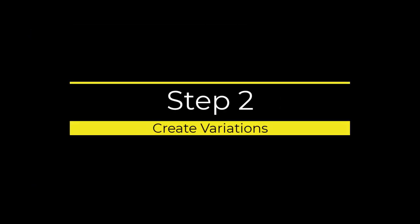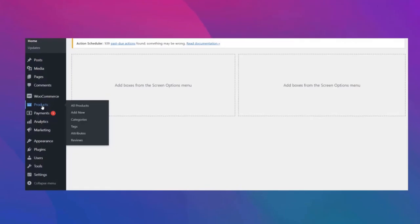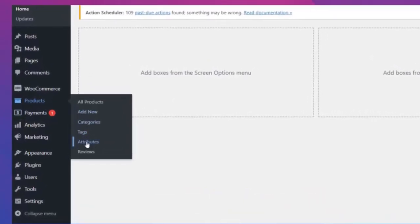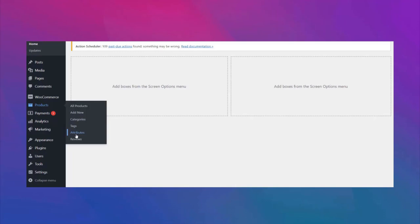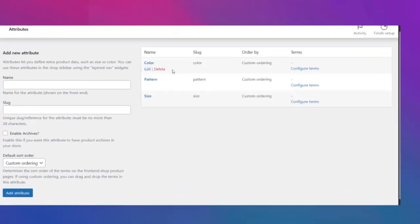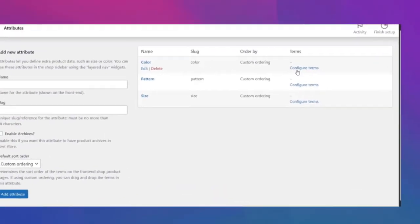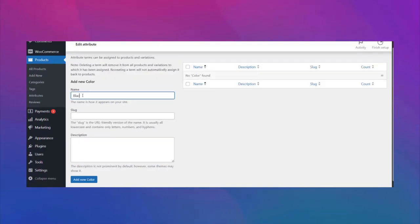Step two: create variations. To create variations for all of your attributes, just go back to the dashboard and click on attributes under the products option. Now click on configure terms to create your variations for the color attribute.